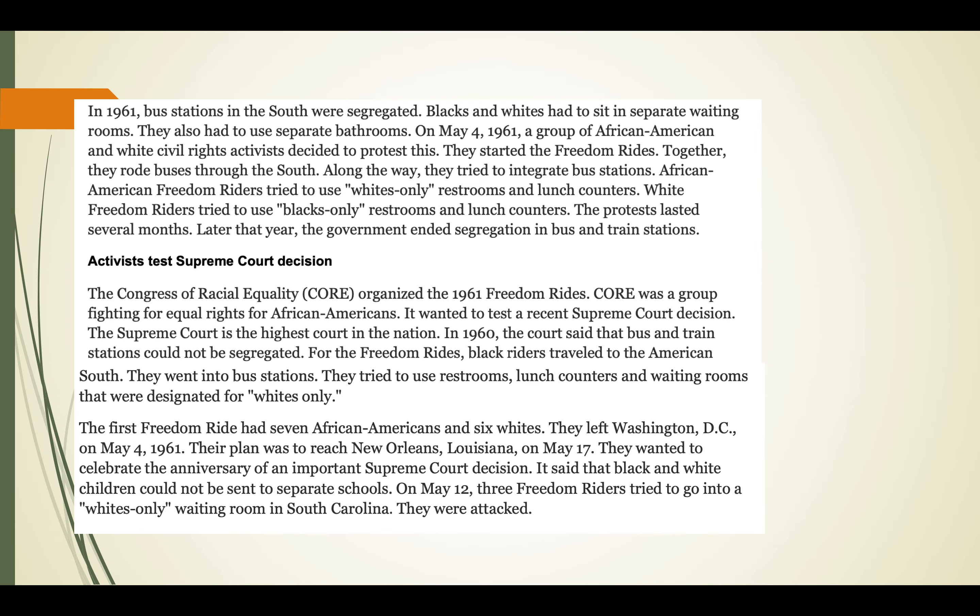In 1961, bus stations in the South were segregated. Blacks and whites had to sit in separate waiting rooms and use separate bathrooms. On May 4th, 1961, a group of African American and white civil rights activists decided to protest this - they started the Freedom Rides. It's really interesting that it's African Americans and whites working together to protest segregation. Together, they rode buses through the South. Along the way, African American freedom riders tried to use whites-only restrooms and lunch counters, and white freedom riders tried to use Blacks-only restrooms and lunch counters.